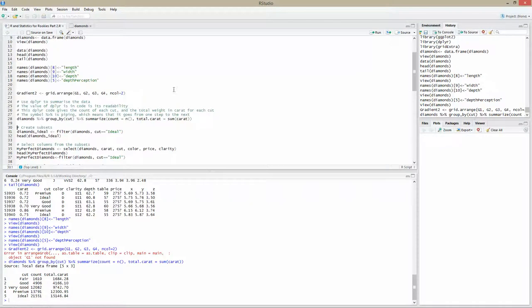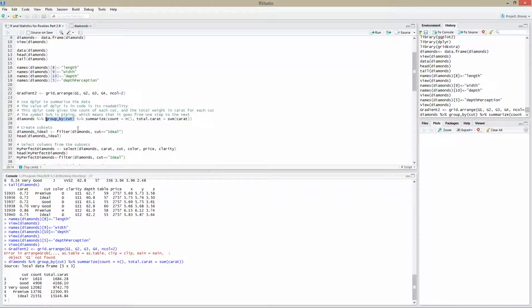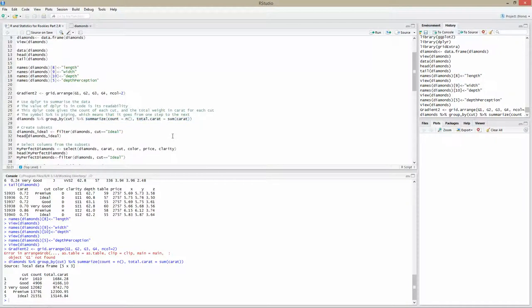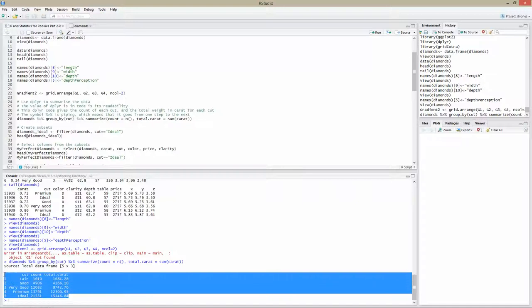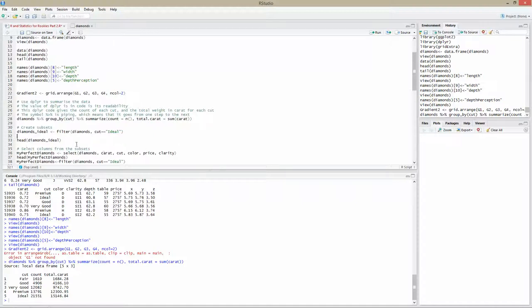This uses dplyr. We have this symbol which is piping the data. Piping the data means that the data goes from one step right through to the next. The diamonds dataset gets piped and grouped by the cut. Then the data is summarized. Once these things have happened, we get the result. This is the diamonds dataset grouped by the cut, and we have a summary data item which shows us the total caret.